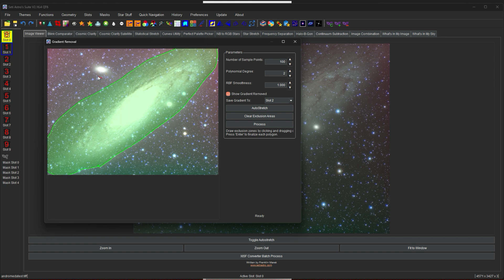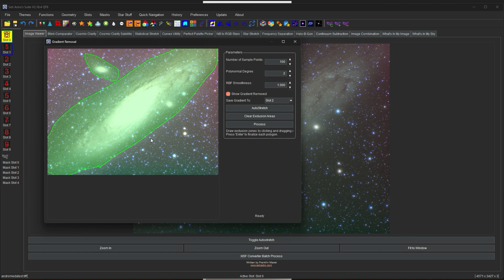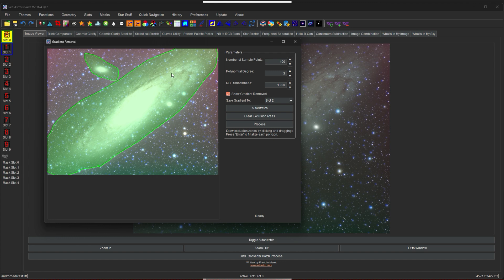And now I'm going to draw a big exclusion right around Andromeda here. And I'm also going to do one around the satellite galaxy. Now what's nice about the exclusion area in ABE is it's also used when developing the poly degree gradient as well. So unlike other automatic background extractions with a poly degree gradient removal process, mine will actually exclude all this from the calculation of the degree 2 polynomial gradient, which is really important. So I'm just going to click process.